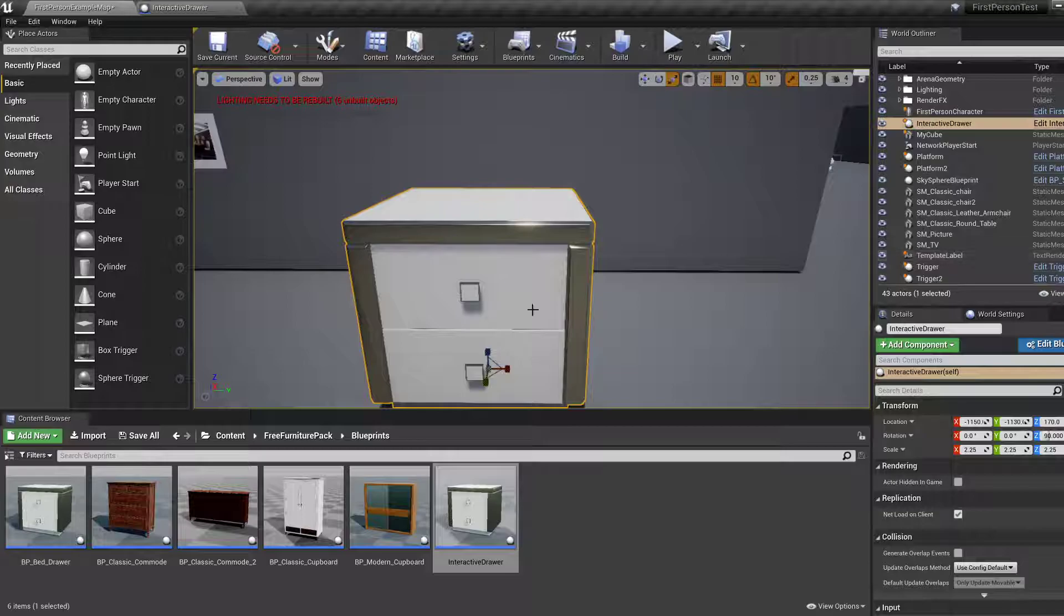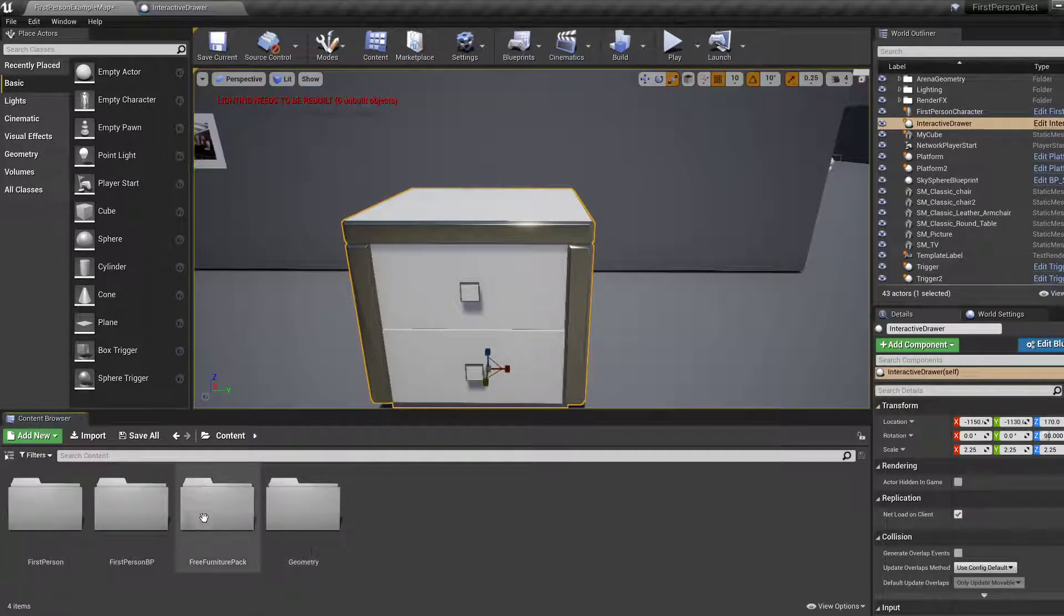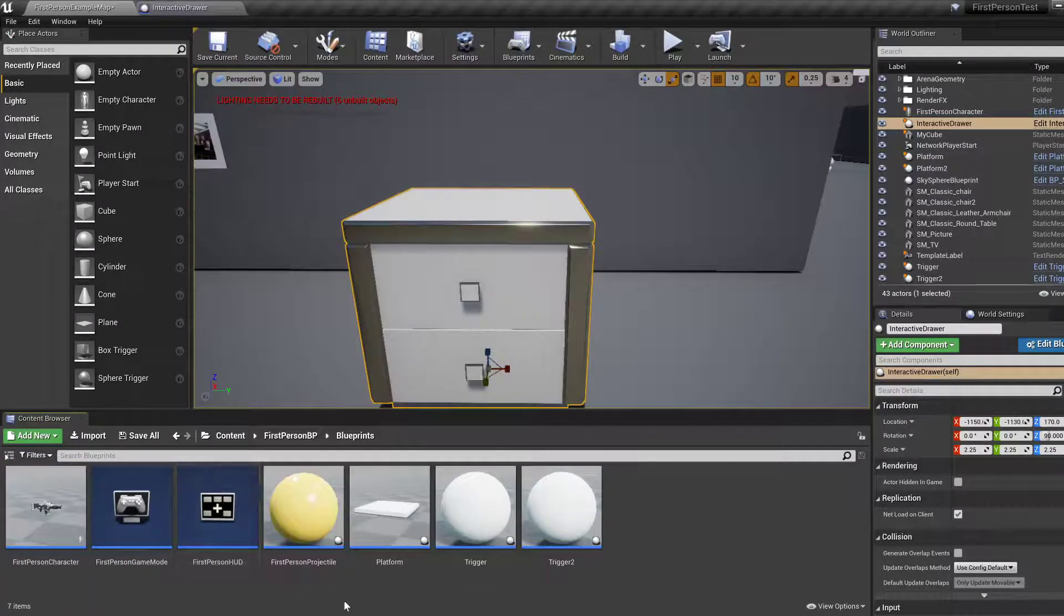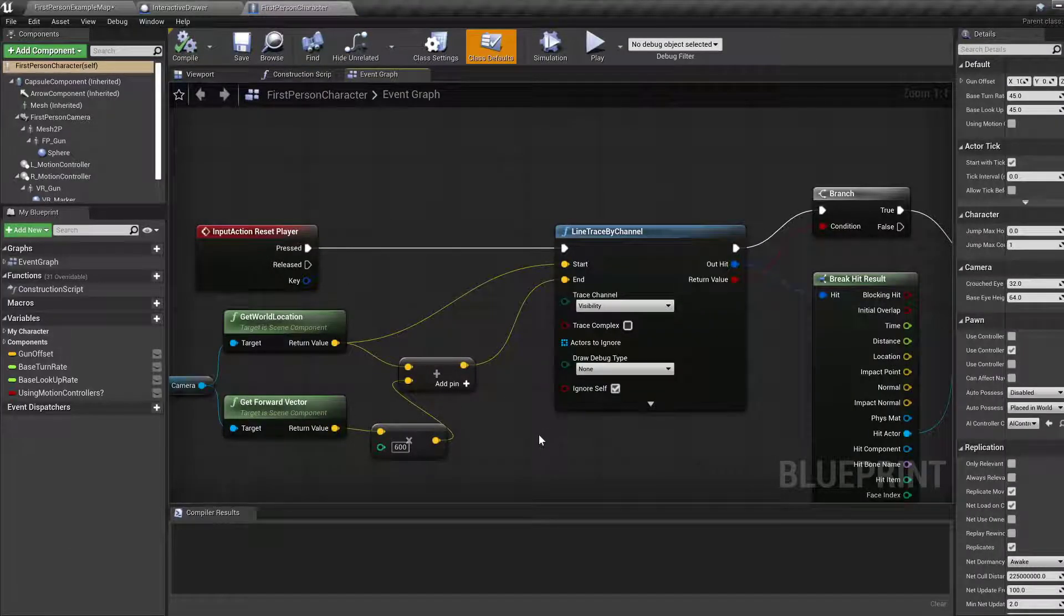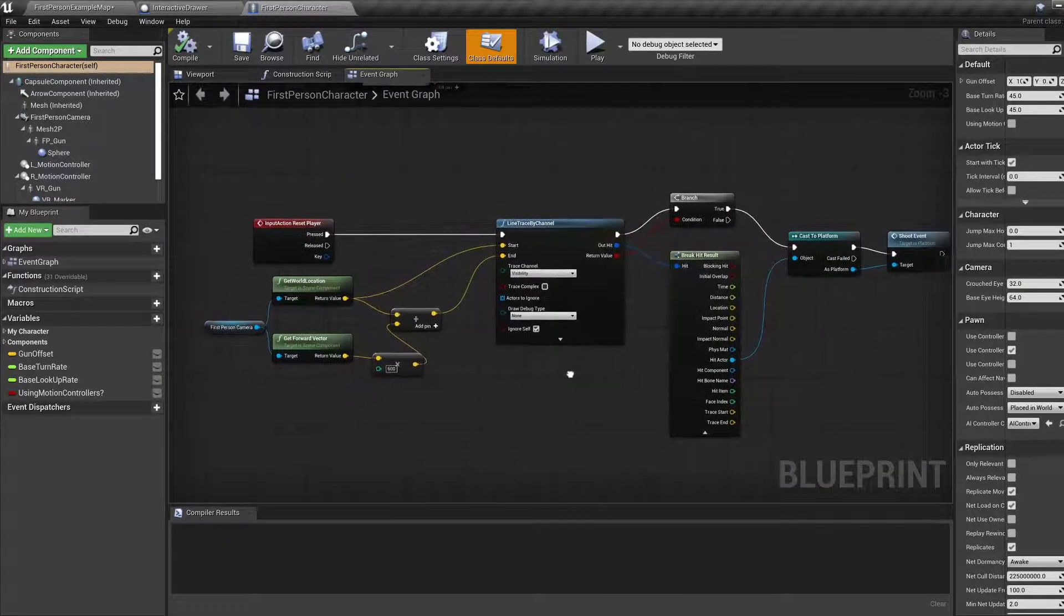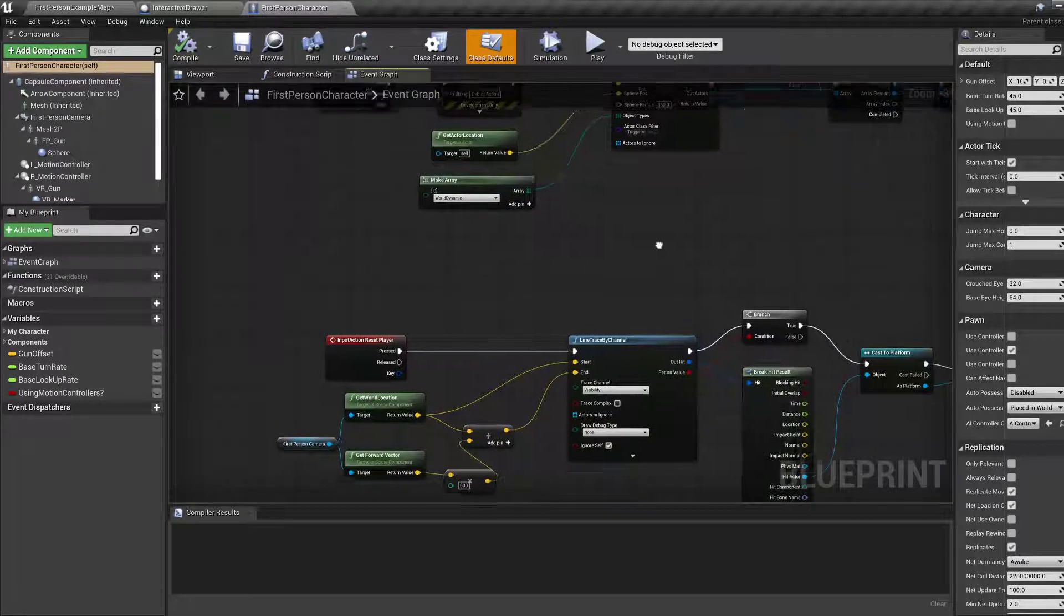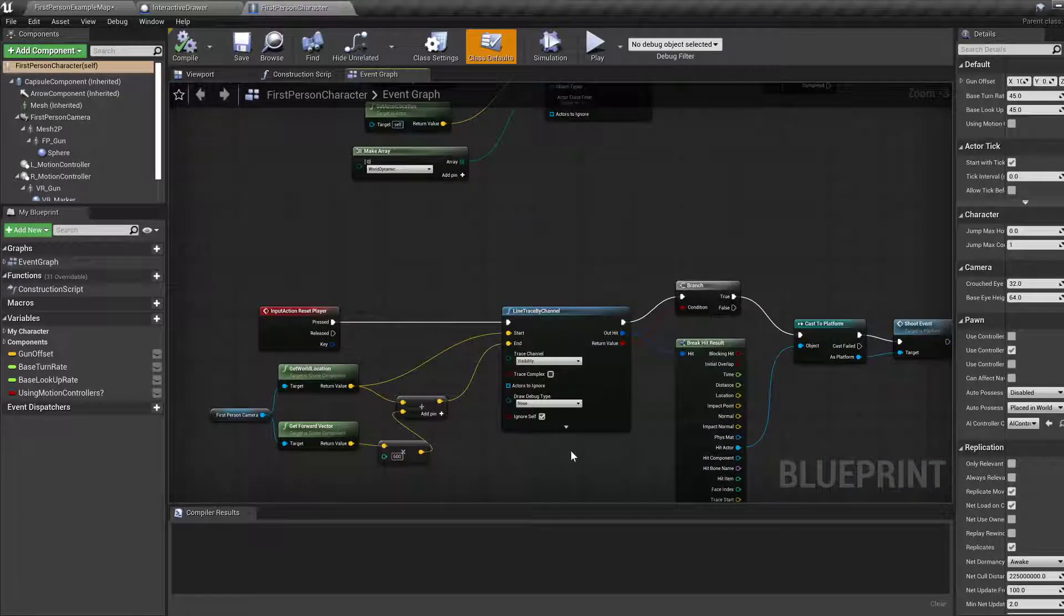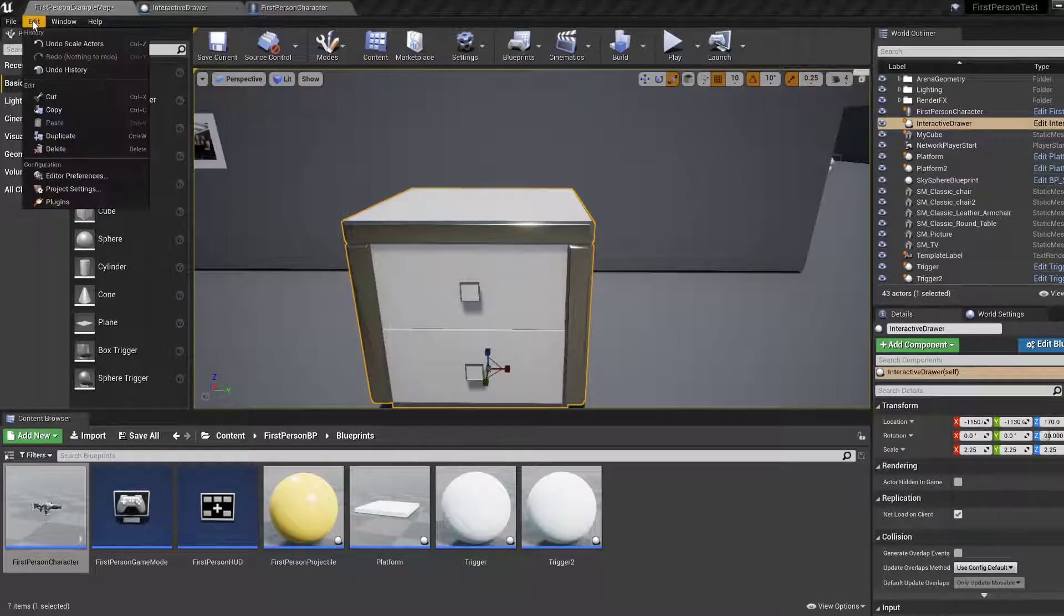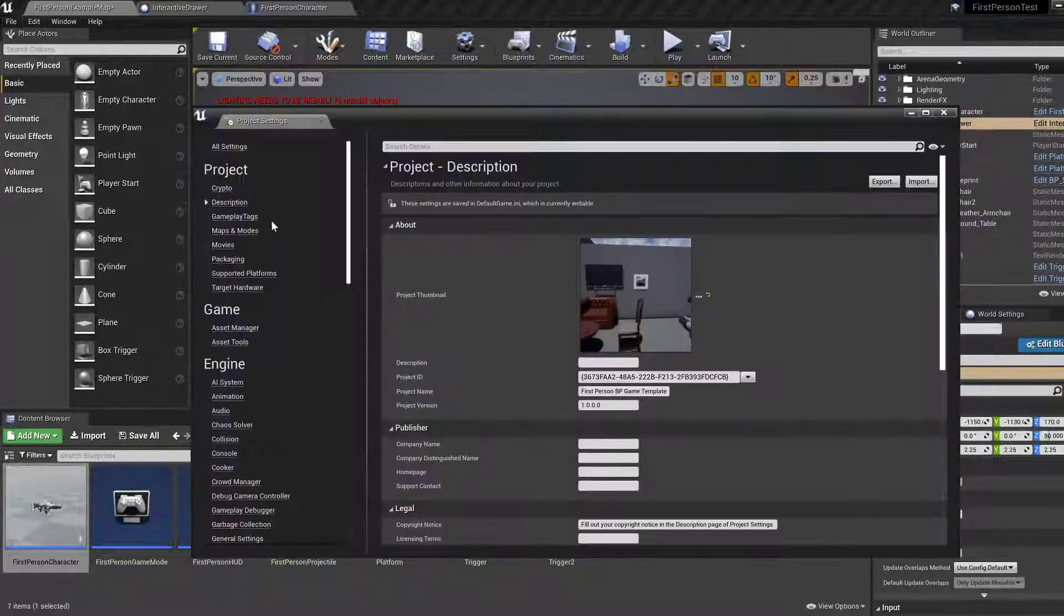Well, we need the player blueprint, which is under first person BP blueprints, first person character. Because we've added some stuff in terms of raycasting previously, I want to reuse that. Input action. Reset player. I don't even remember what the key was for this.